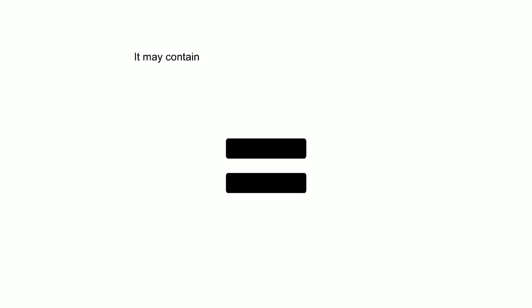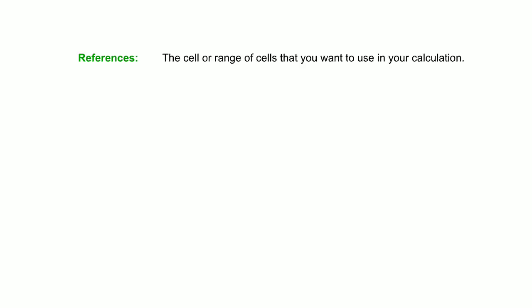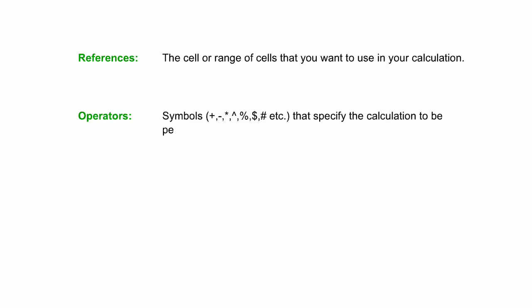It may contain any one or more of the following elements. References - this will be the cell or range of cells that you want to choose in your calculation. Operators - these are the symbols like plus, minus, multiply, divide, percent, etc. that specify the calculation to be performed.